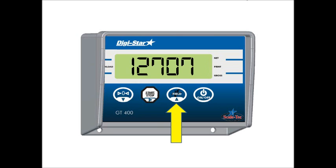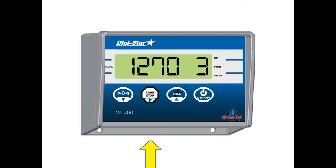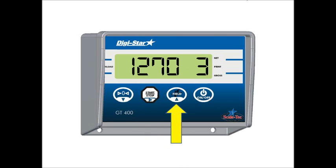To increase the digit again, press the field button again and it'll increase it to two. Increase it again to three by pressing the field button and so forth. To move the cursor to the left, press the start stop button and then to increase the digit, press the field button as shown in the video.